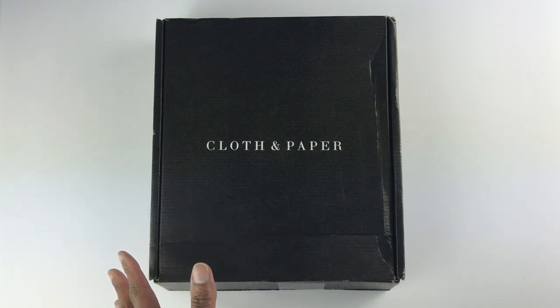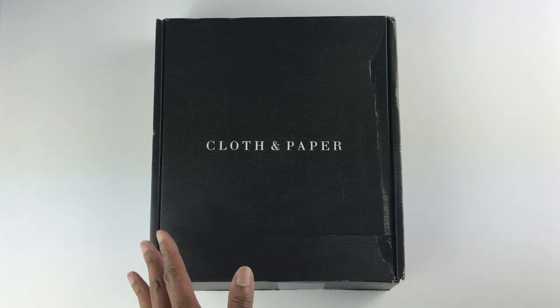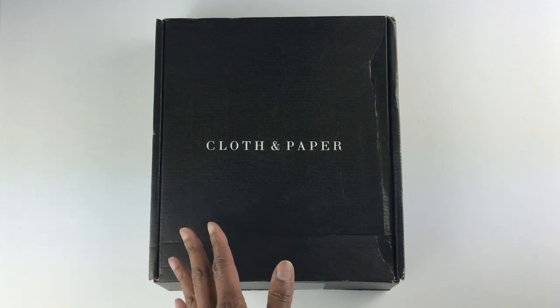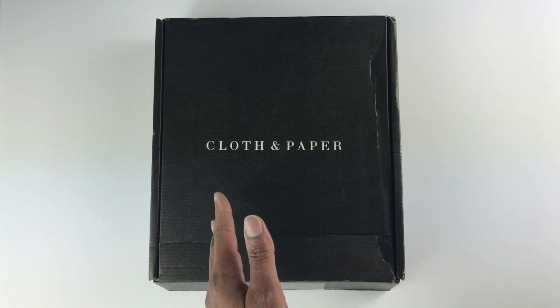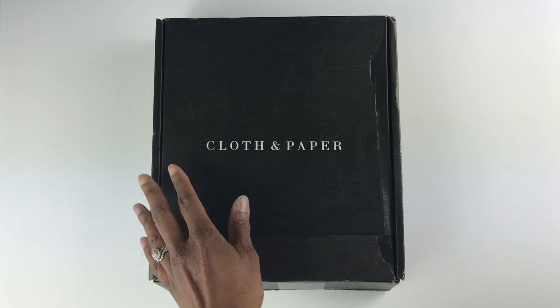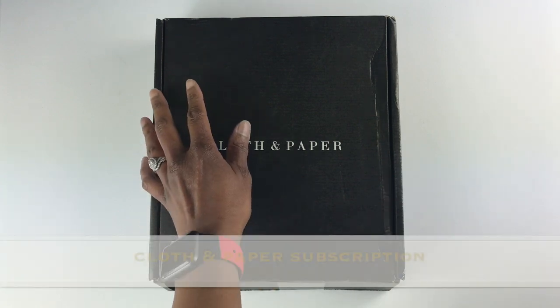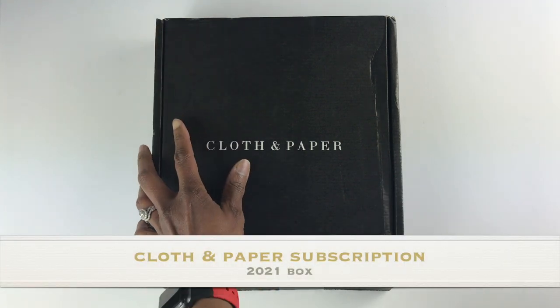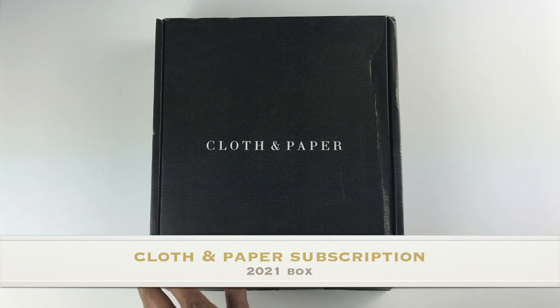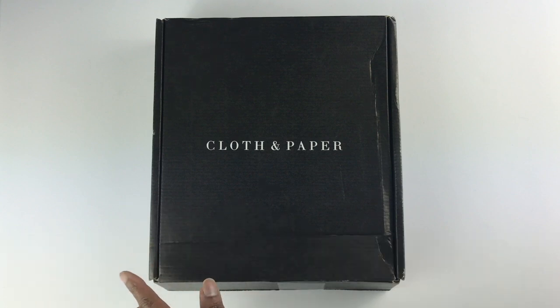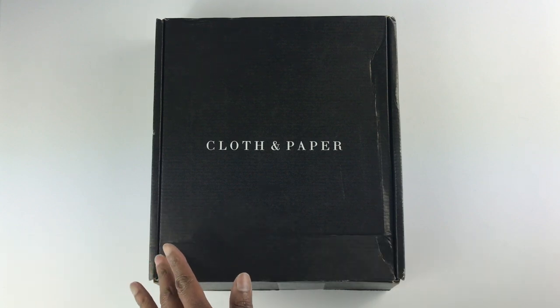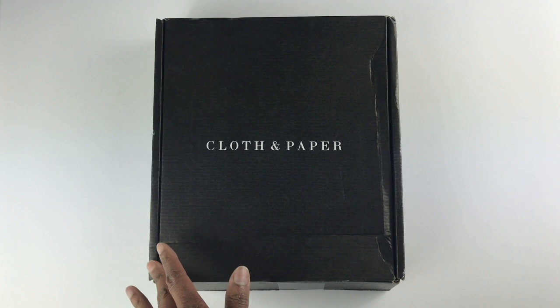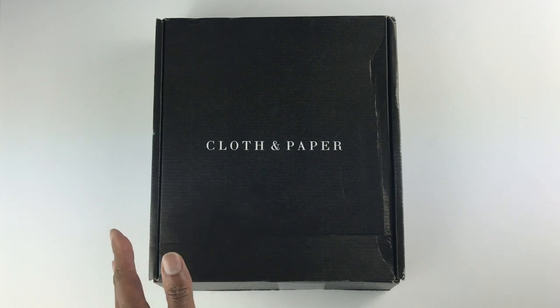Hello my friends, I hope you are doing well. In this video I will be showing you what I received in my third 2021 Cloth and Paper subscription box. I get both the Penspiration and the Planning and Stationery box. I hope you will enjoy this unboxing.